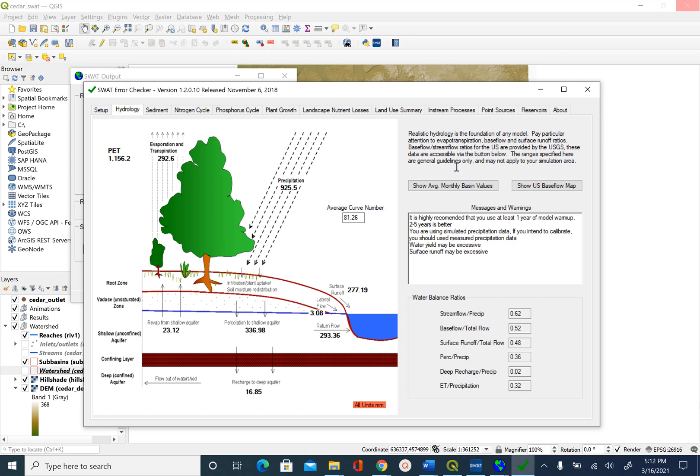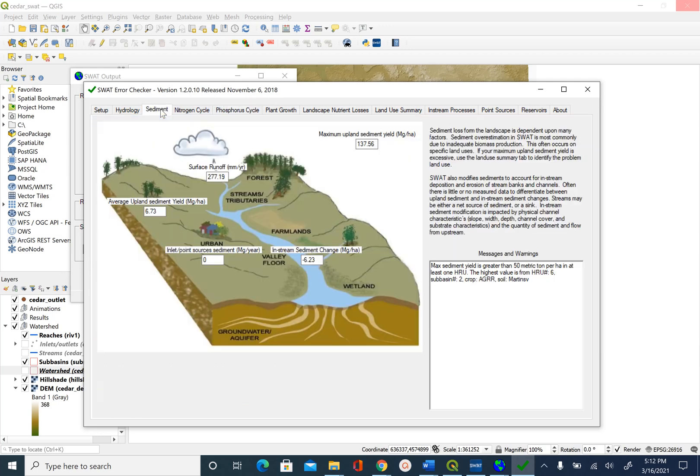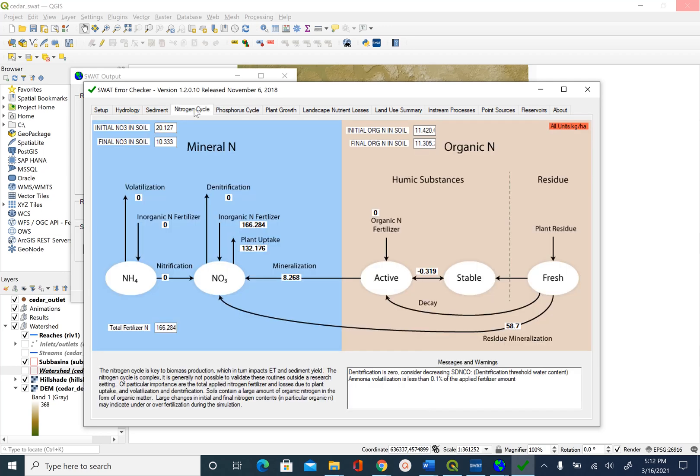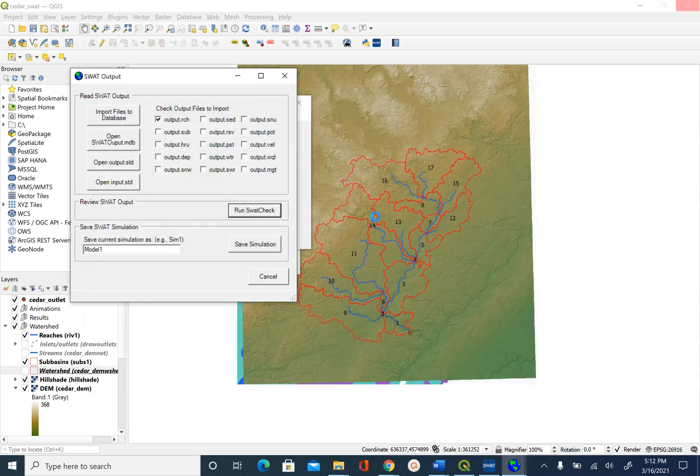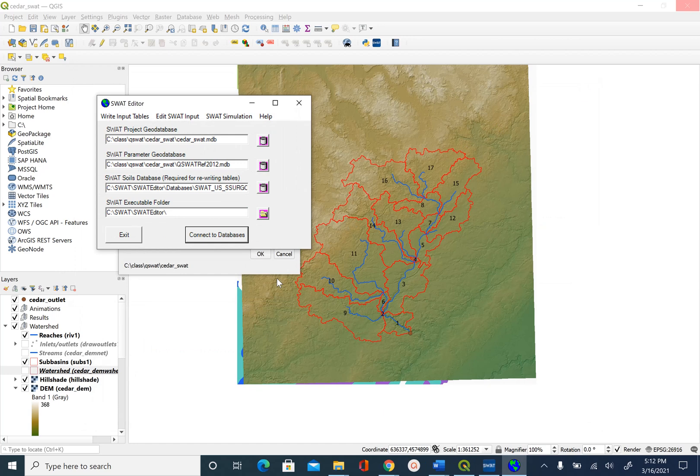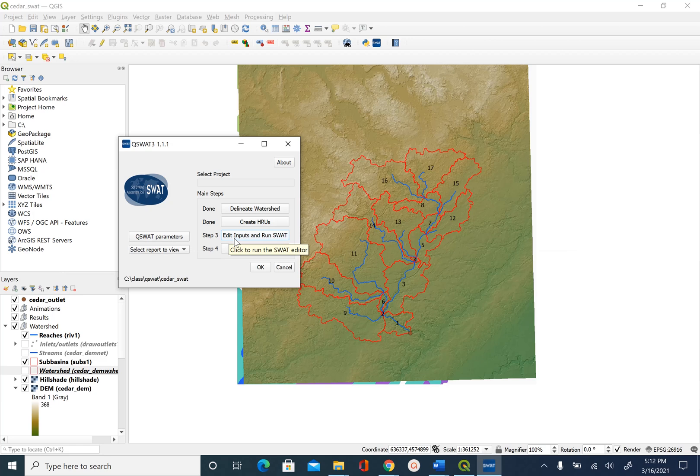Once you are satisfied with this, there are other options here. Since we are only dealing with hydrology, we will not look into those. So we'll just close this, cancel, exit.